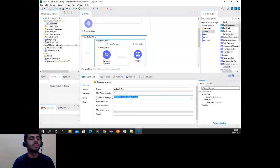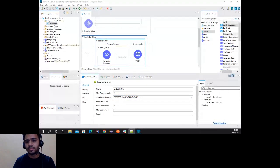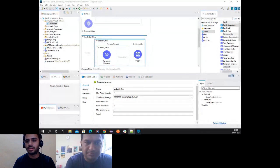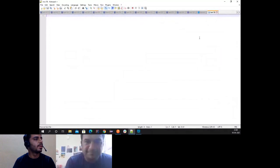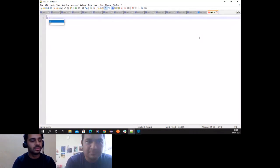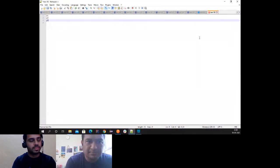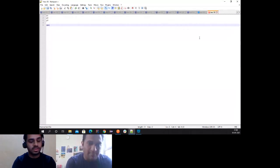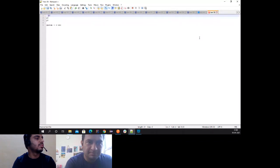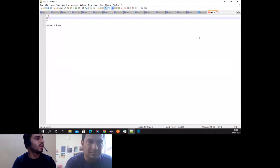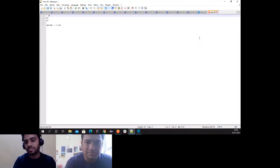In round robin scheduling — similar to what we know from operating systems — if there are three processes and the quantum is two seconds, each process gets two seconds in turn. It doesn't matter if the process completed or not; after two seconds it goes to wait state, the next process gets two seconds, and so on. This same principle applies to records in round robin batch scheduling.